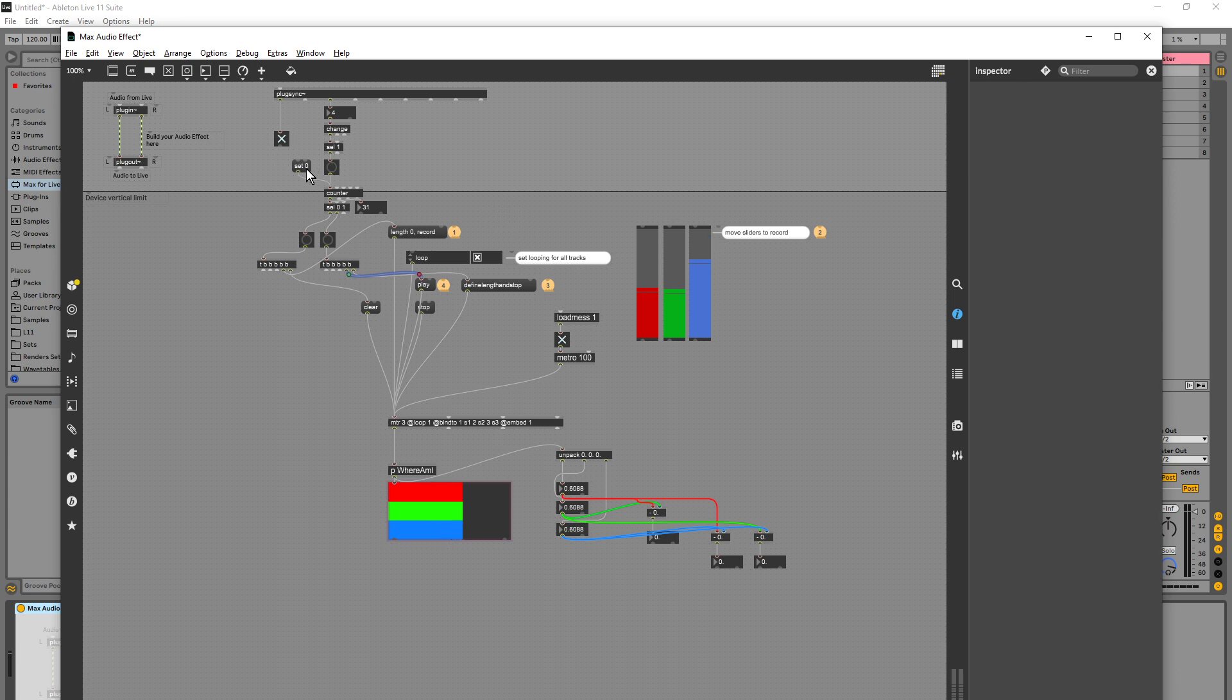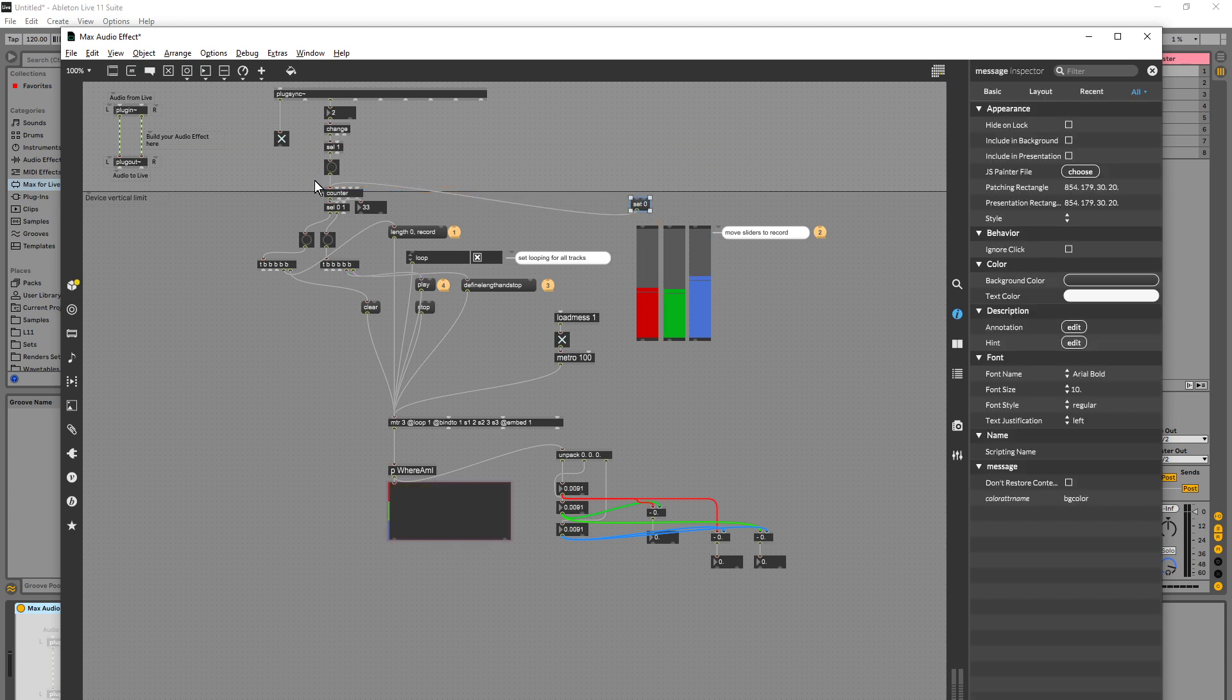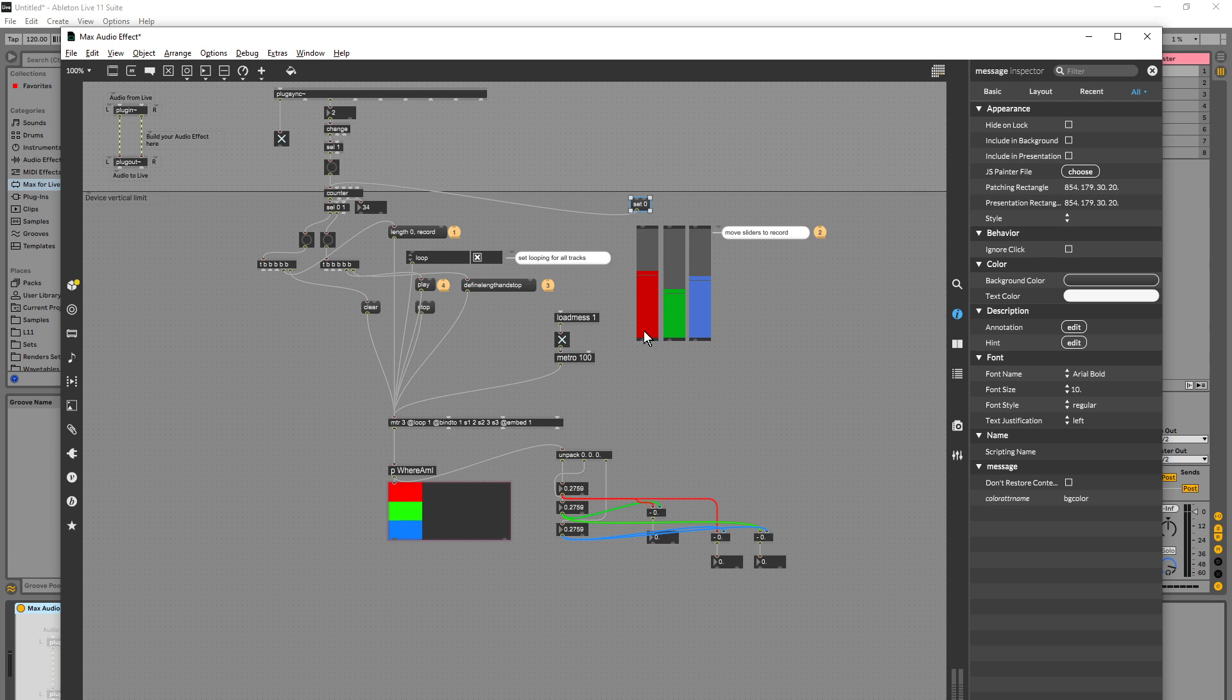So I feel like as soon as I click on the set zero here and wait for one of these bangs, I've got one bar to move some parameters quickly. Let's try it. Okay, let's go.